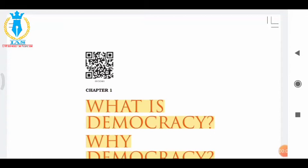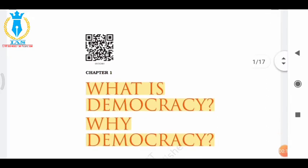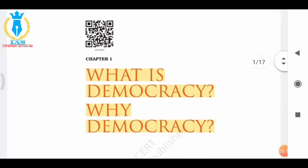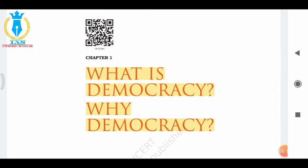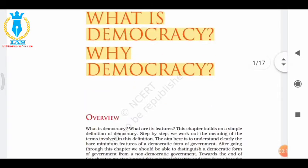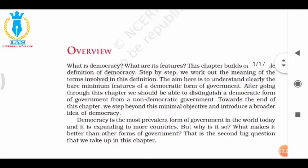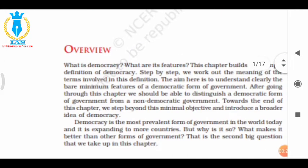Hello guys, welcome back to my YouTube channel Civil Services and Aspiration. From today we are going to start the political series from class 9 to 12. This is chapter 1 of class 9th polity, which is 'What is Democracy and Why Democracy.' So let's begin the chapter.